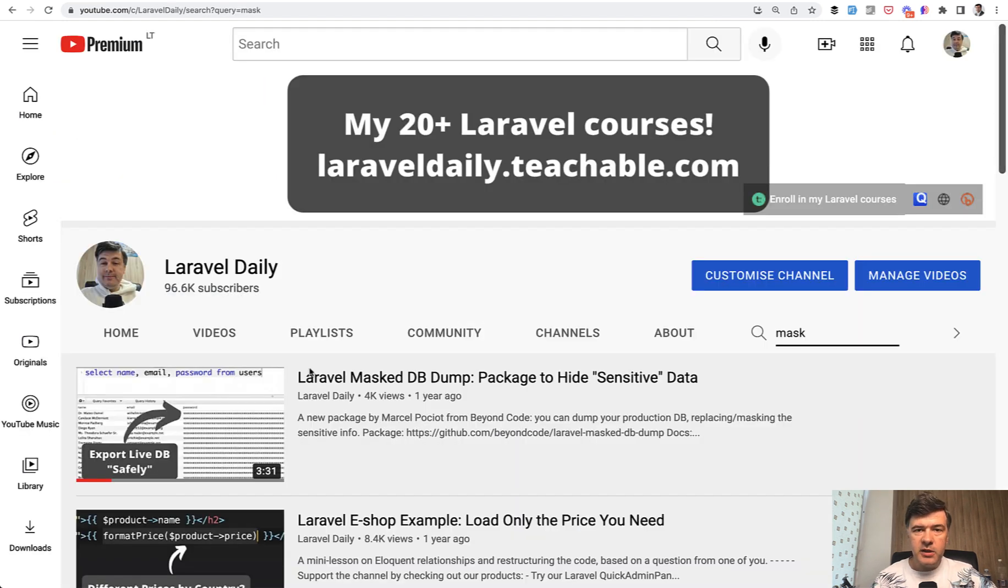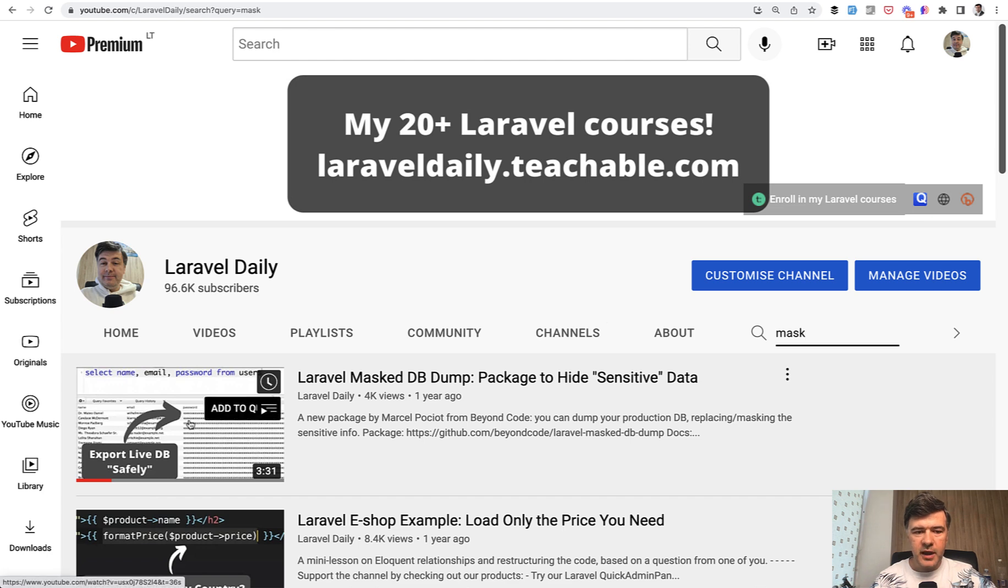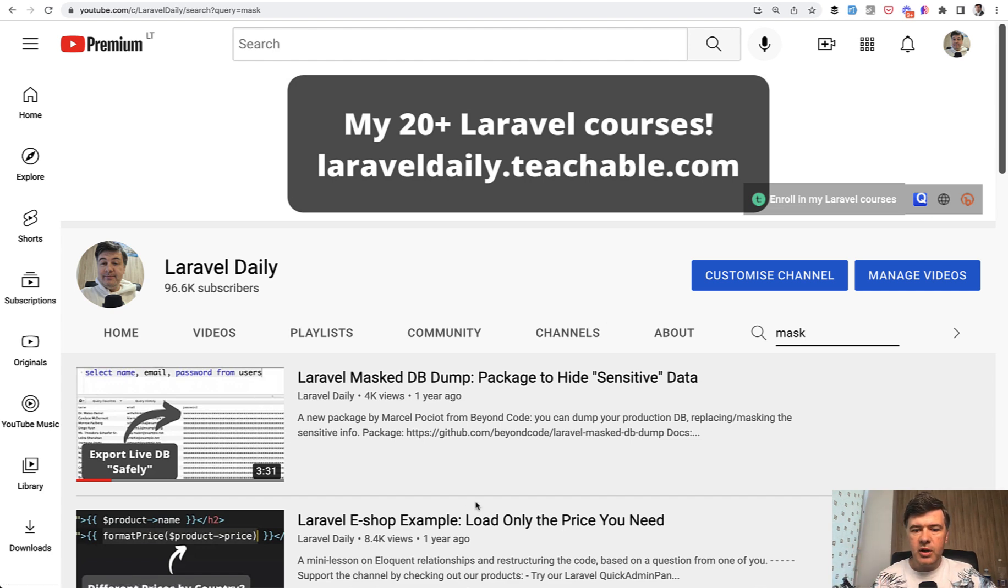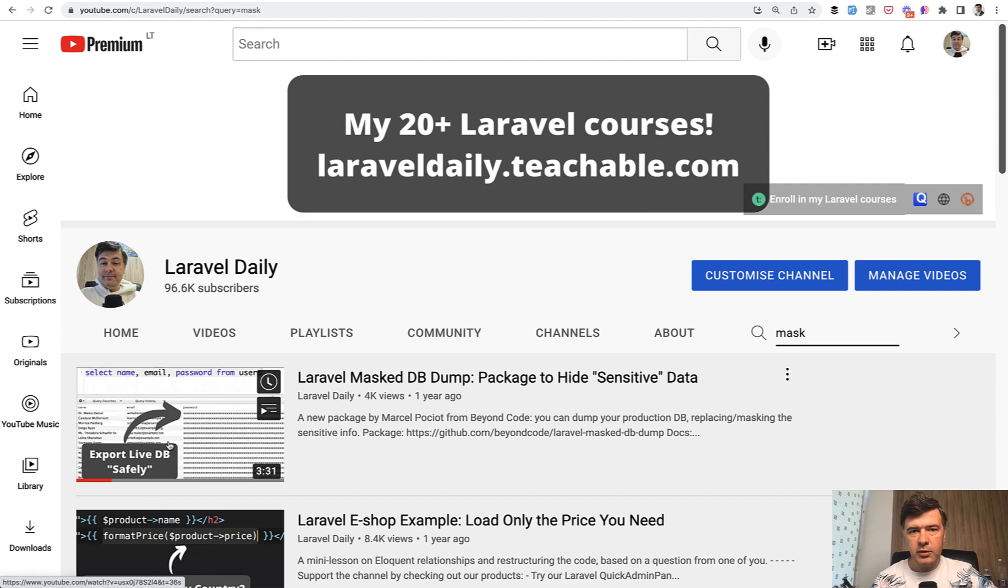Finally, I want to mention a similar package called masked db dump, which means you don't clean the fields, but you replace them with some asterisks or other symbols just to hide sensitive data that comes from beyond code. You can search that by searching mask on my channel. I will link that video in the description below. You can check out that channel as well.